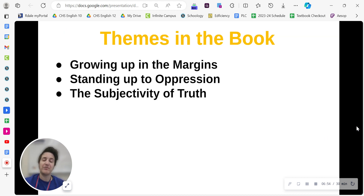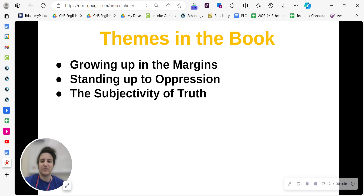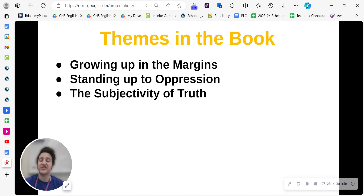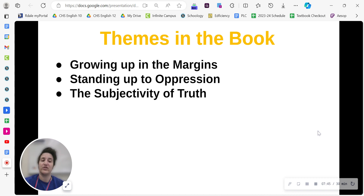We'll be tracing three main themes in the book growing out of these ideas. The first one is growing up in the margins — what does it mean to be a child or young adult who doesn't quite fit in, who is pushed to the side for one reason or another, and how does that affect you? Our second theme is standing up to oppression: when people or society is holding you down, what can you do to resist and to regain your rights? And finally, the subjectivity of truth — how can truth mean something different to different people, how can people have different perspectives of the same things, and how can truth be twisted by people with power to control those who don't have power?